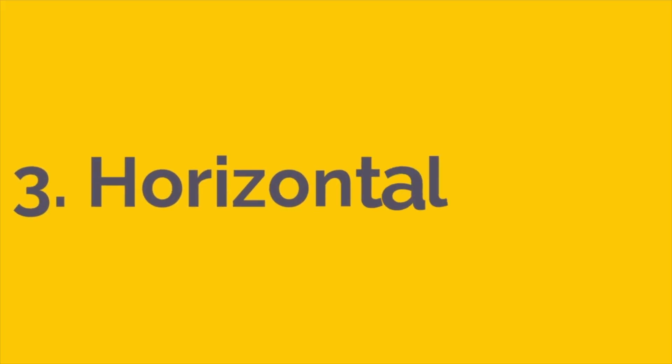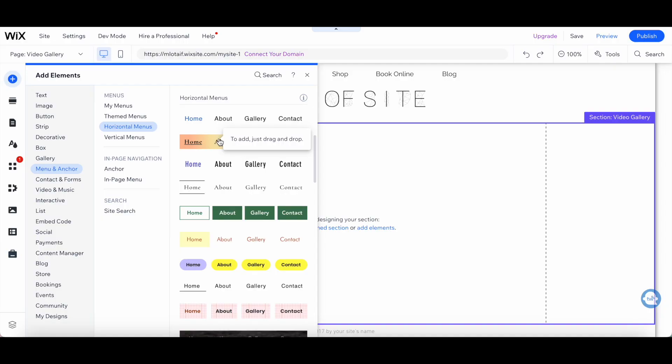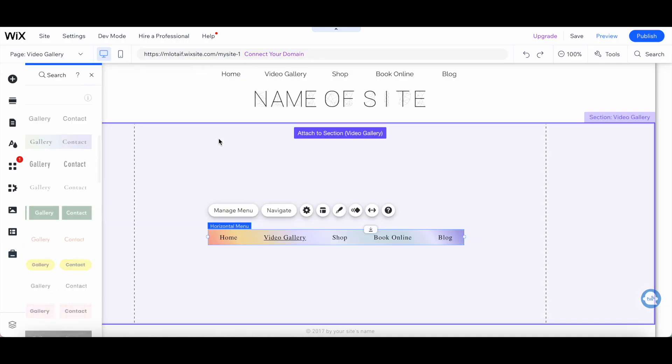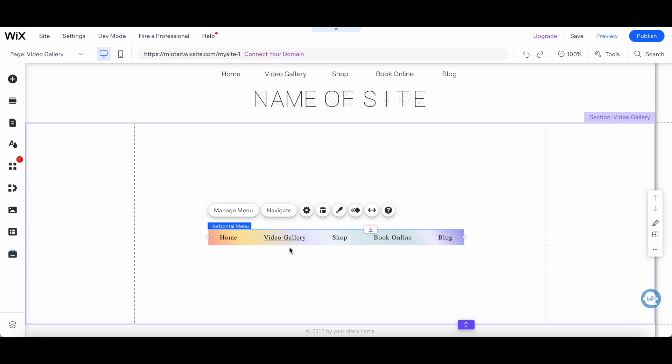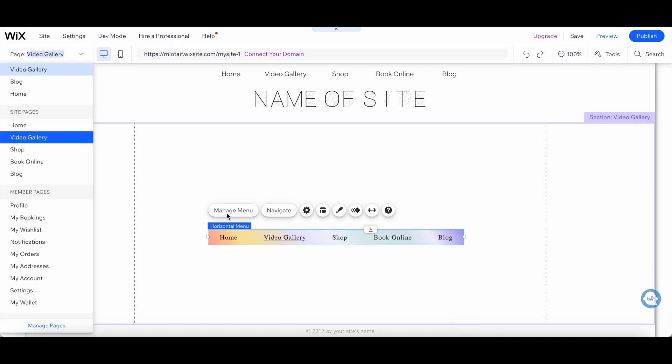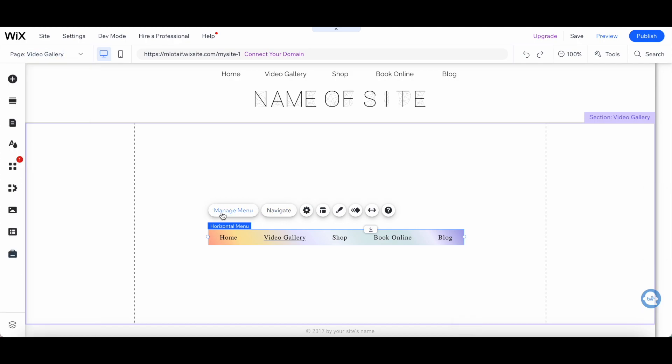The Horizontal Menu option is the most popular menu option for Wix websites. It's a classic menu design that runs across the top of your website. The Horizontal Menu option is great for websites with a lot of pages because it can fit a lot of menu items.